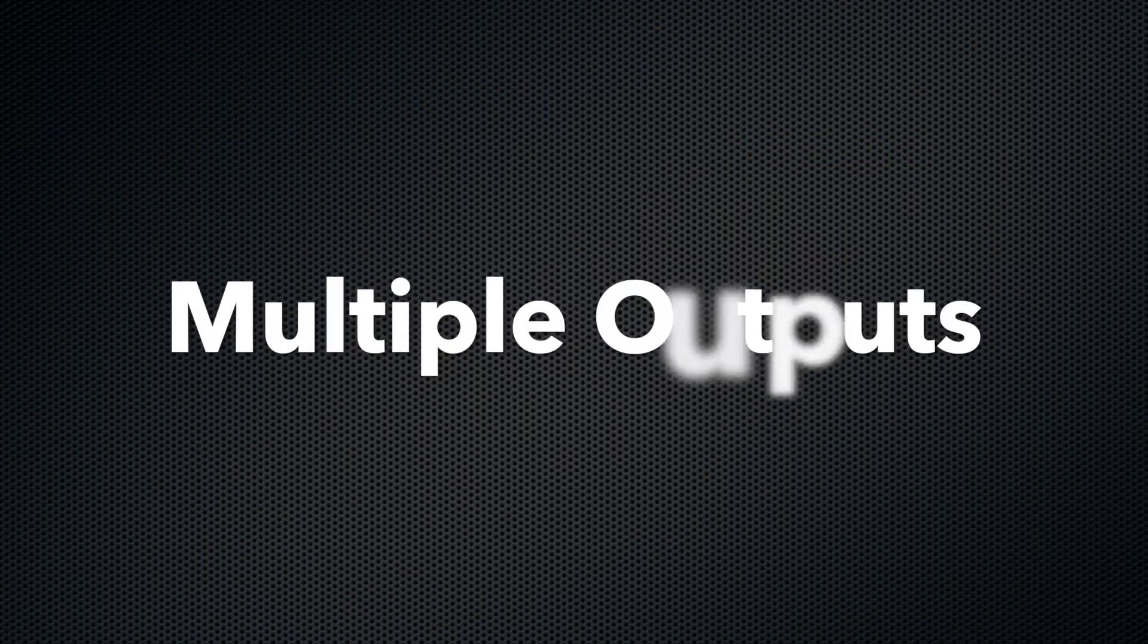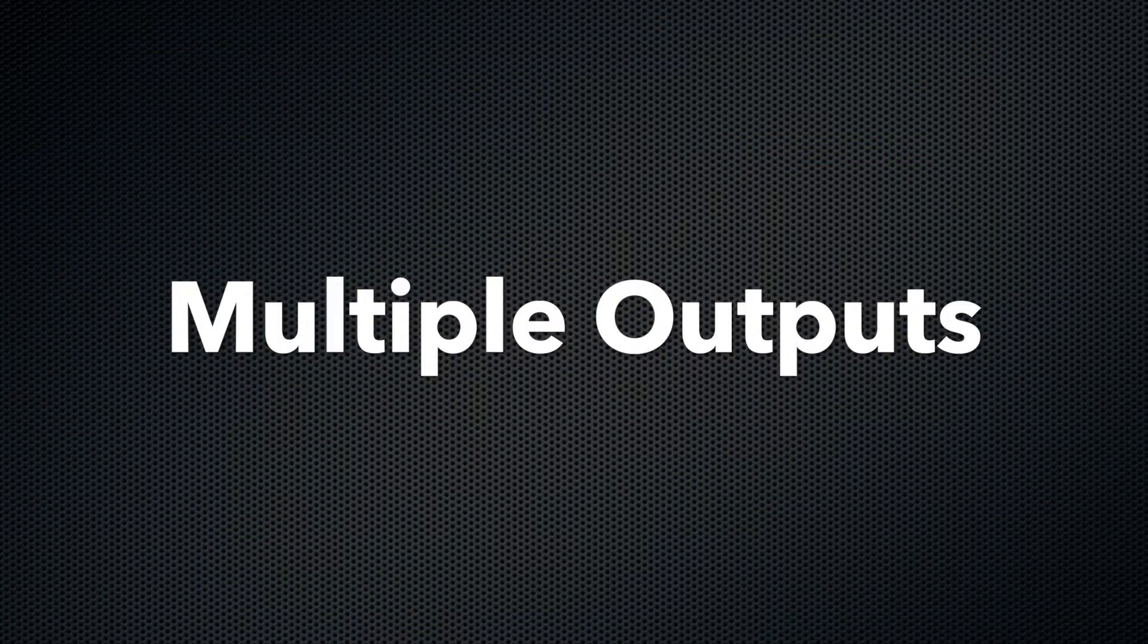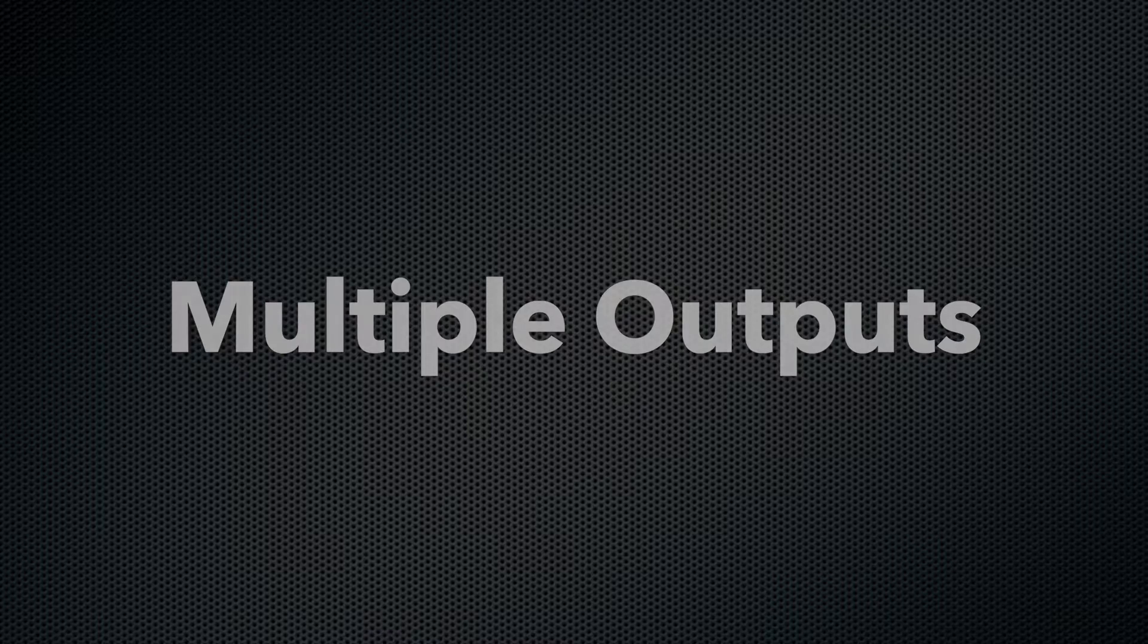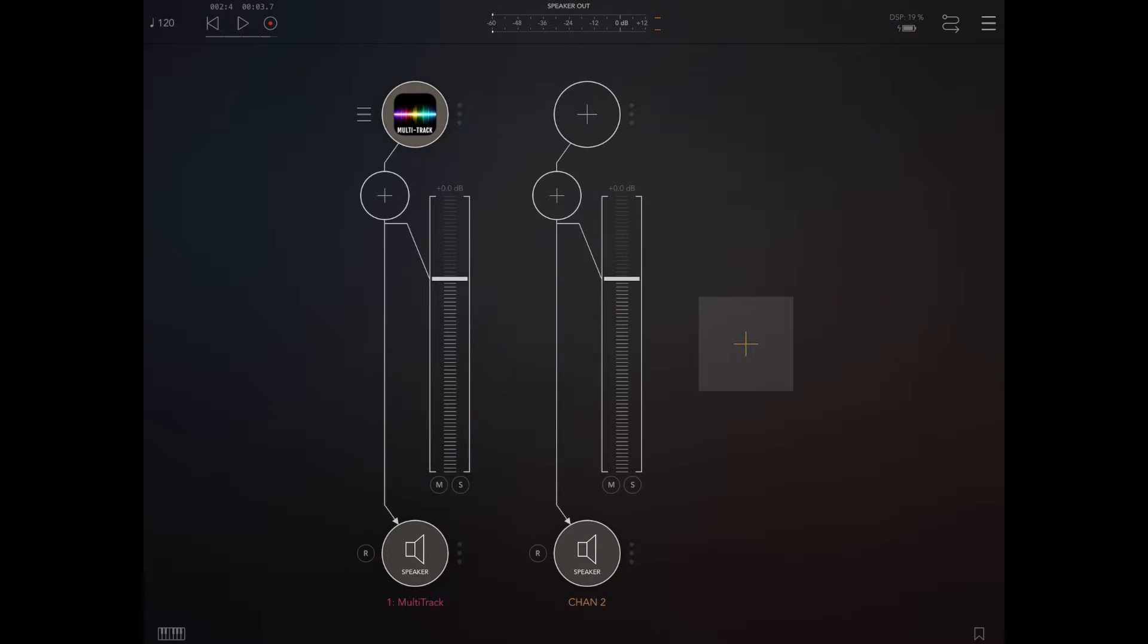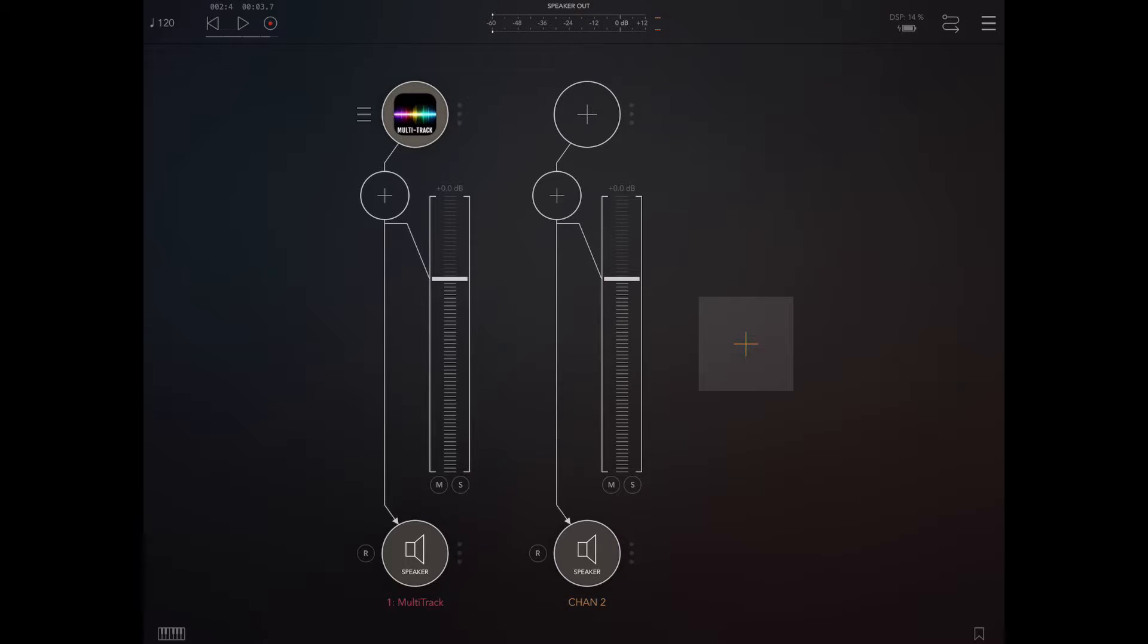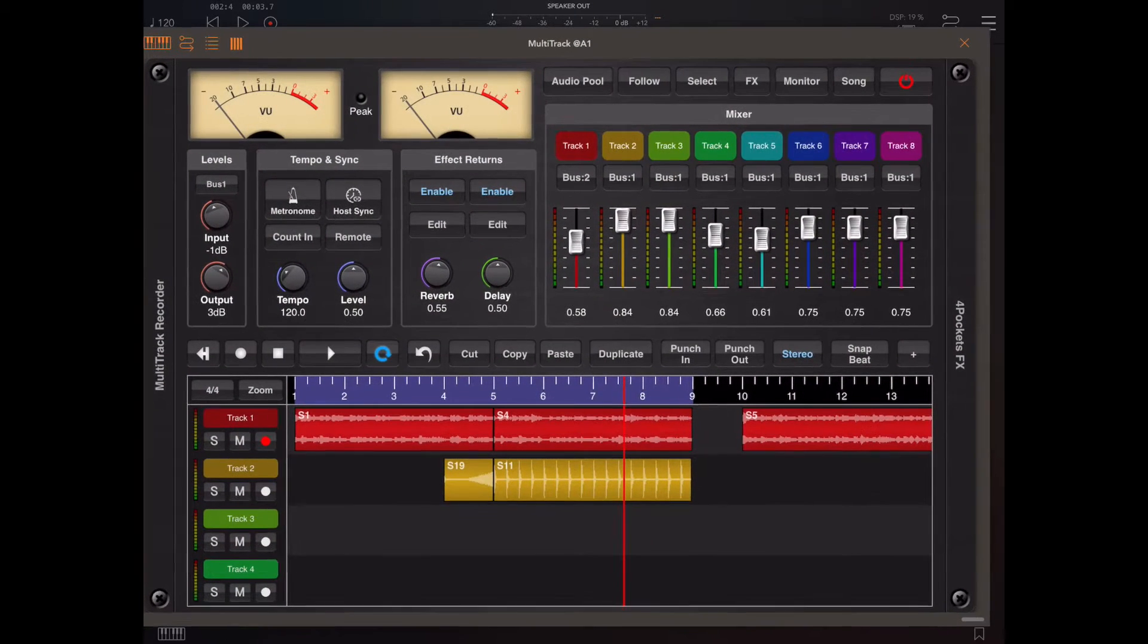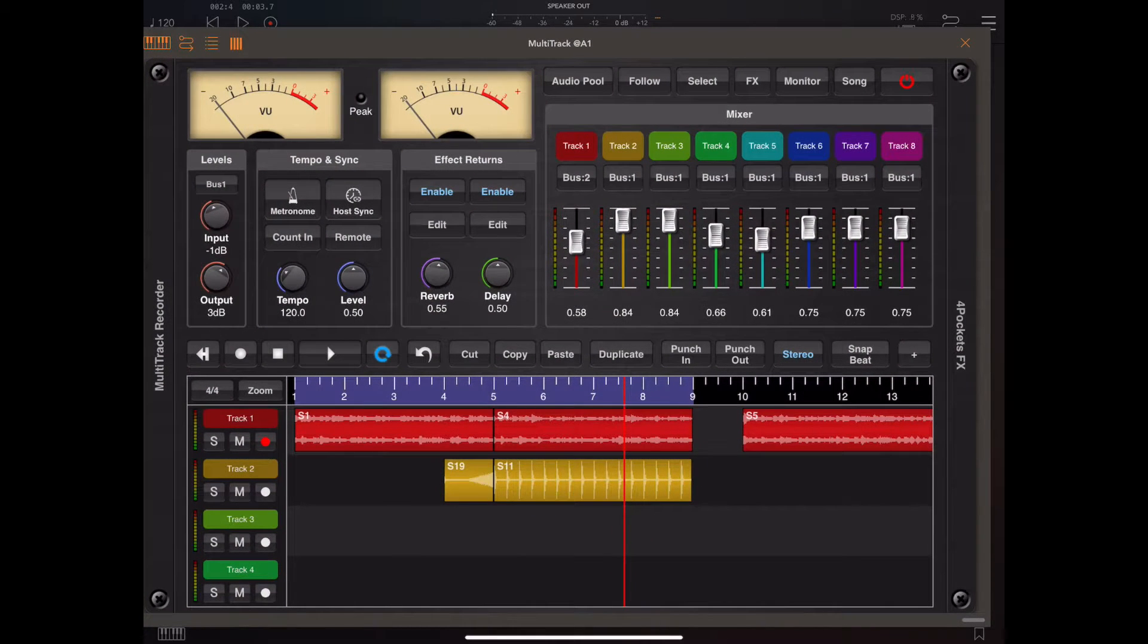OK now to the big one that everyone's been asking for. Ever since AUM added multiple ins and outs people have been wanting to know how do we use them. So if we take the guitar from the previous example and we want to output that to say bus 2 and add an effect such as black hole, how do we do that?